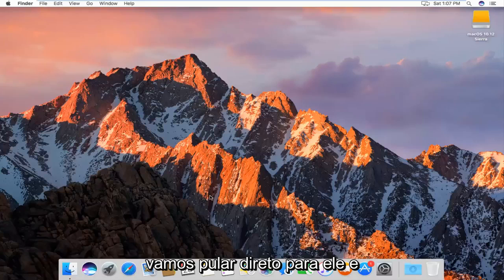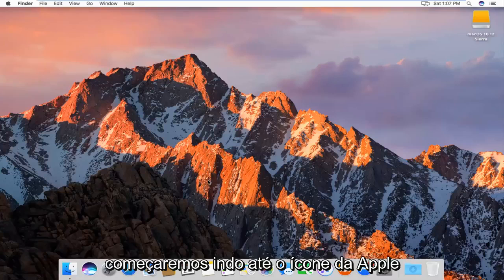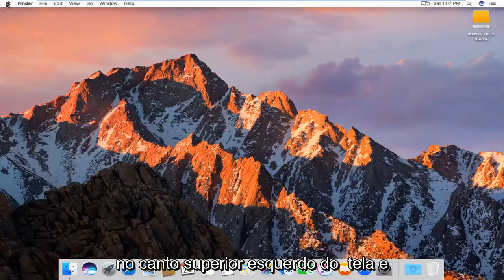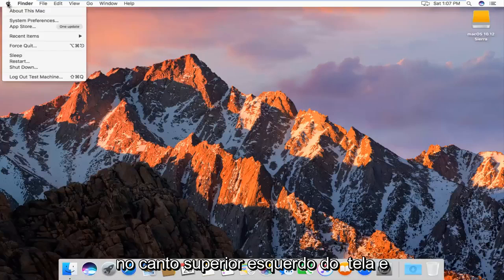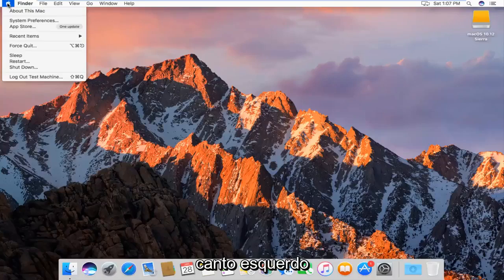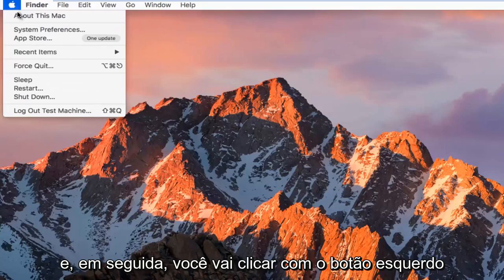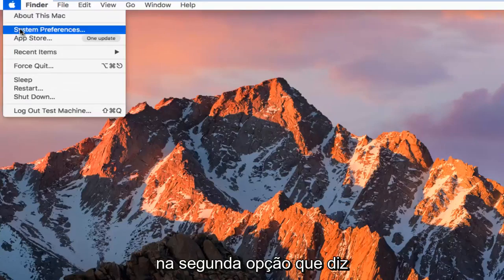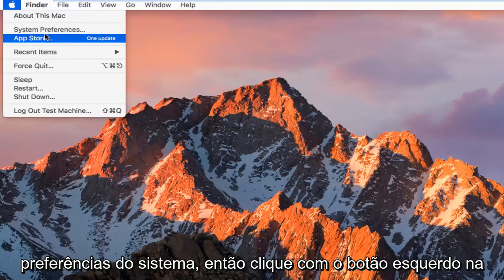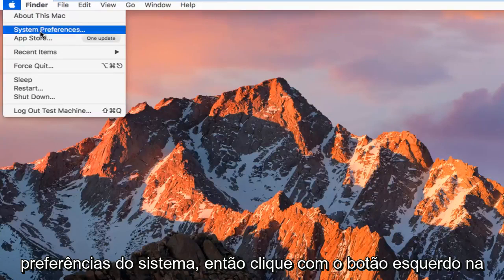So we're going to jump right into it, and we're going to start by heading up to the Apple icon in the top left corner of the screen and left-click on it. And then you're going to left-click on the second option down that says System Preferences.